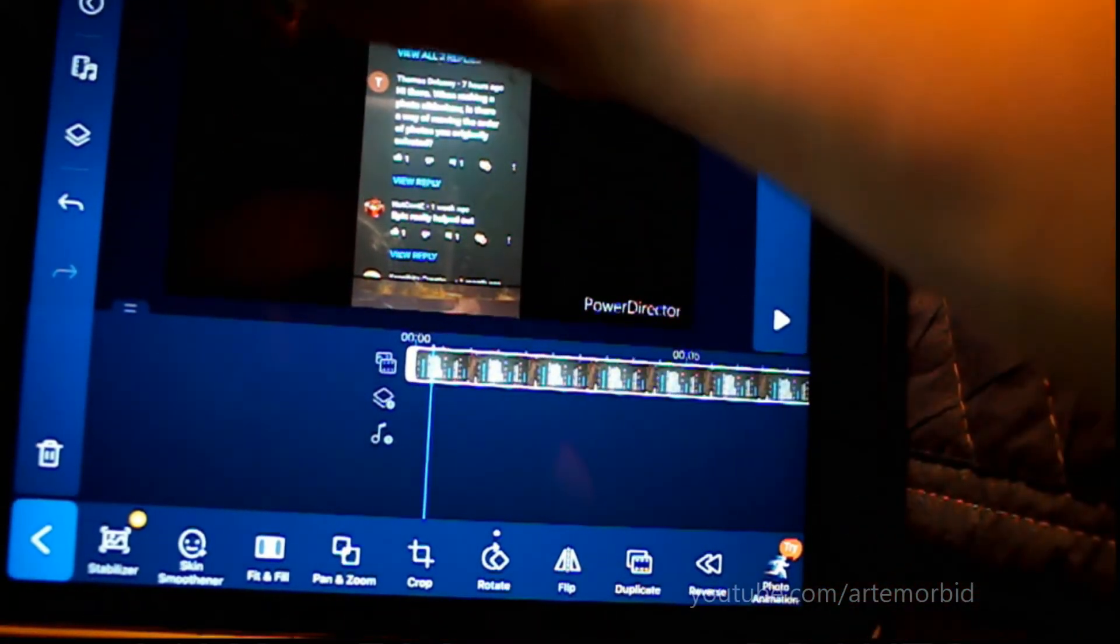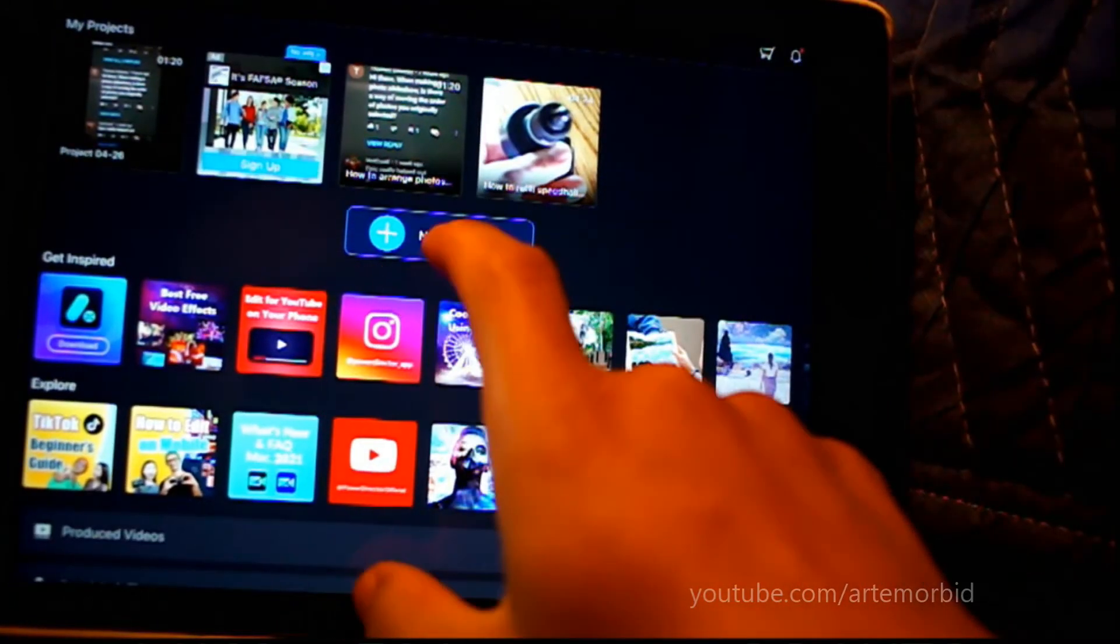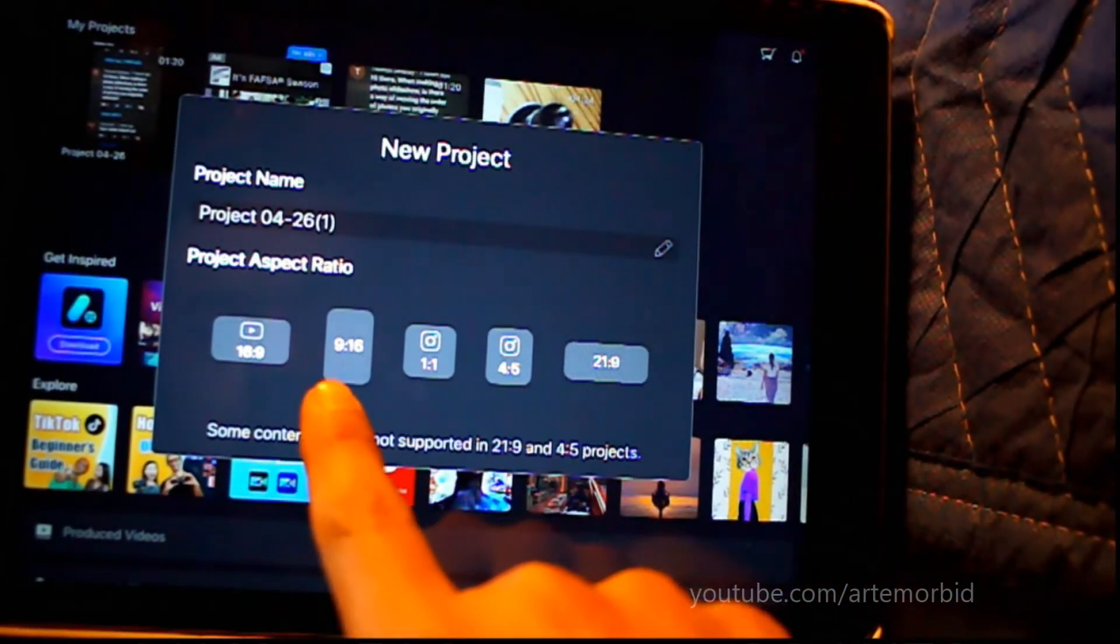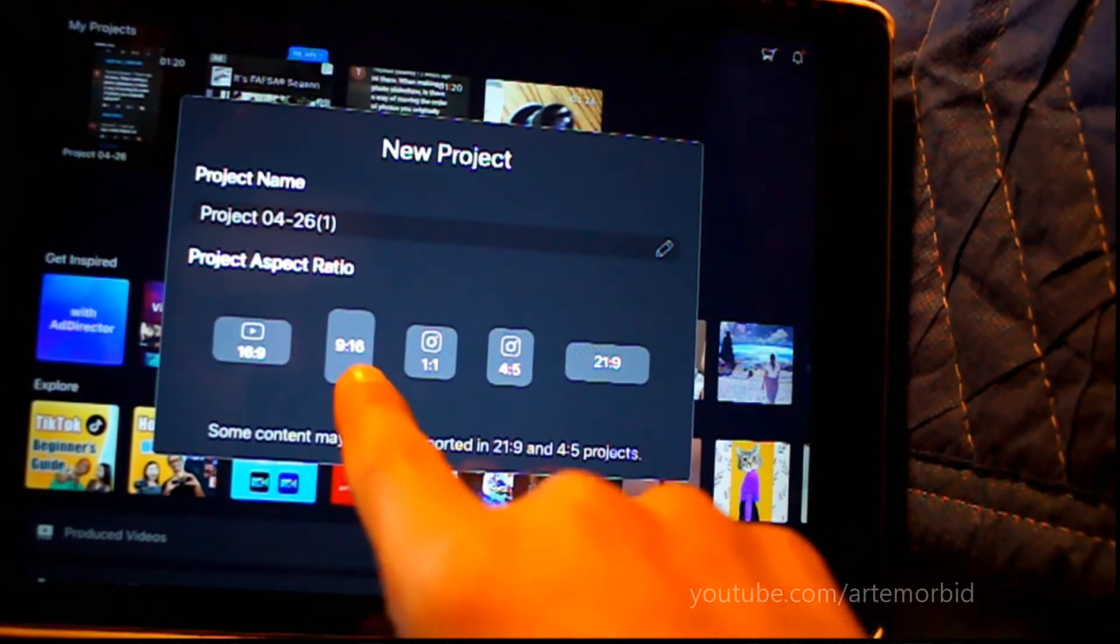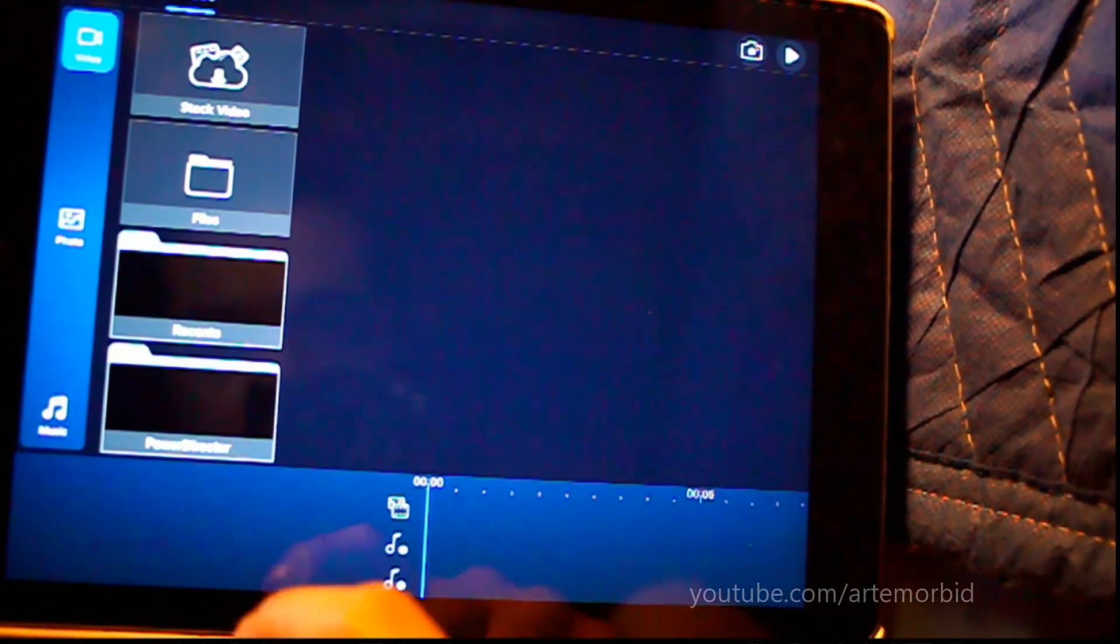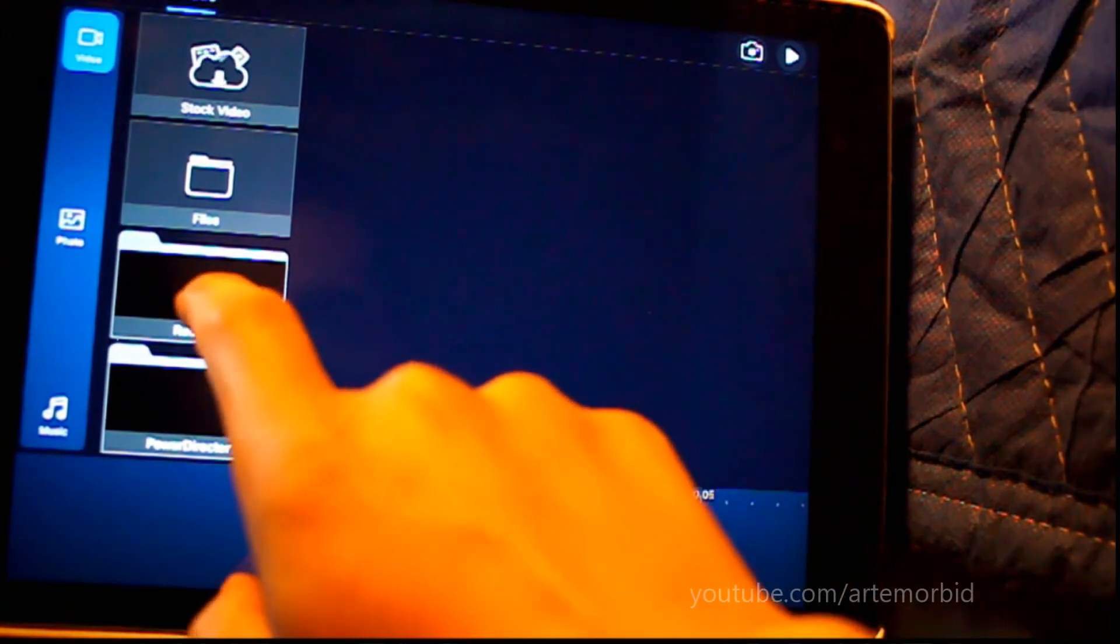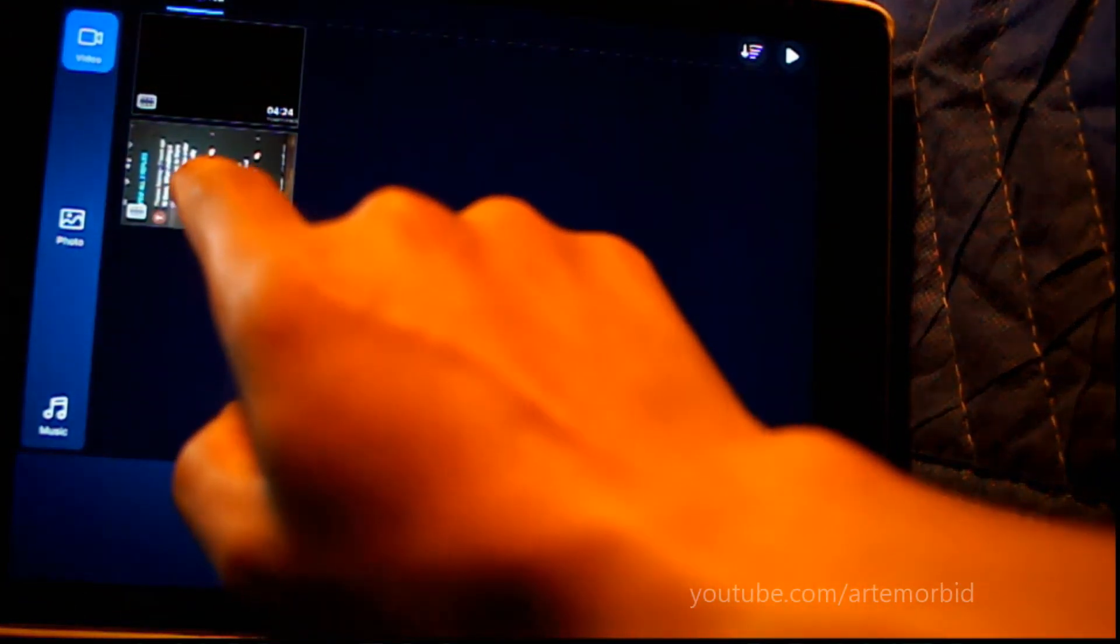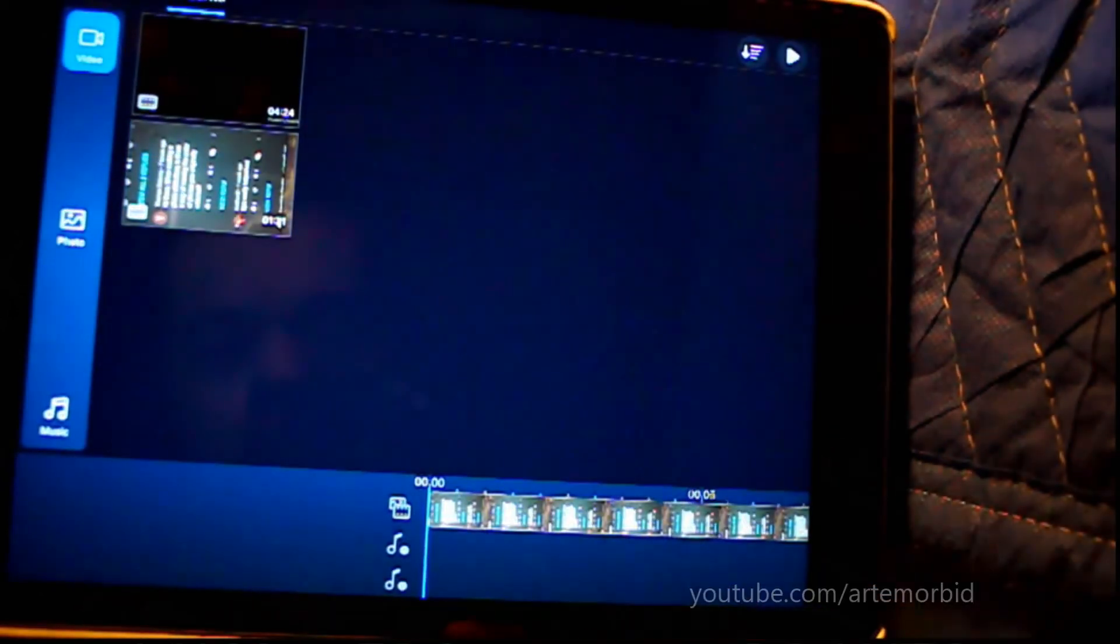So let's start a new project. This time we're going to go 9x16. Okay, same thing. Now let's bring in your footage that's shot the wrong way but you want to fix it.